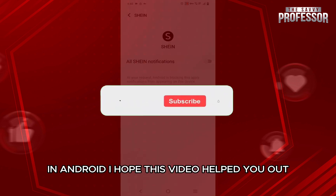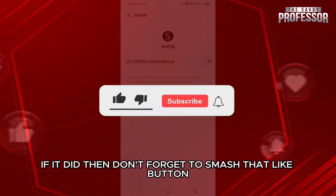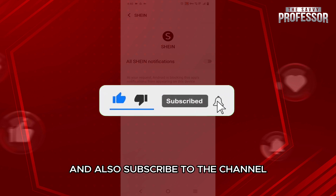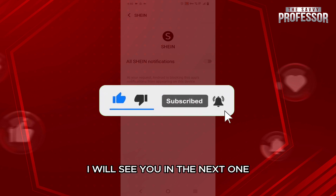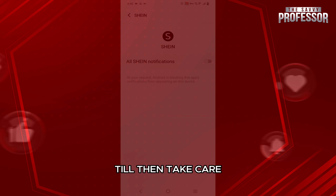I hope this video helped you out. If it did, then don't forget to smash that like button and also subscribe to the channel. I will see you in the next one. Till then, take care.